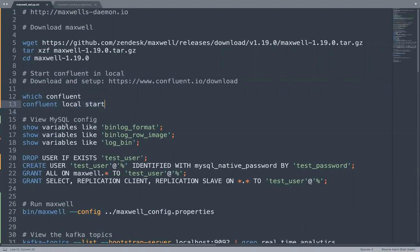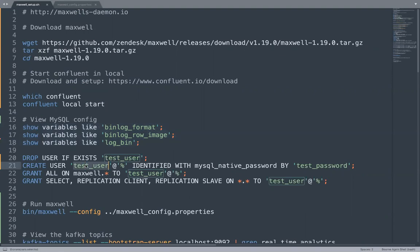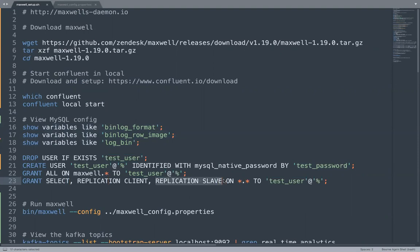We'll go inside MySQL and we will take a look at these three variables. These are the three variables which are required by Maxwell. We will see their configurations and we will create a user test_user with a password test_password, which will have select replication client and replication slave permissions.